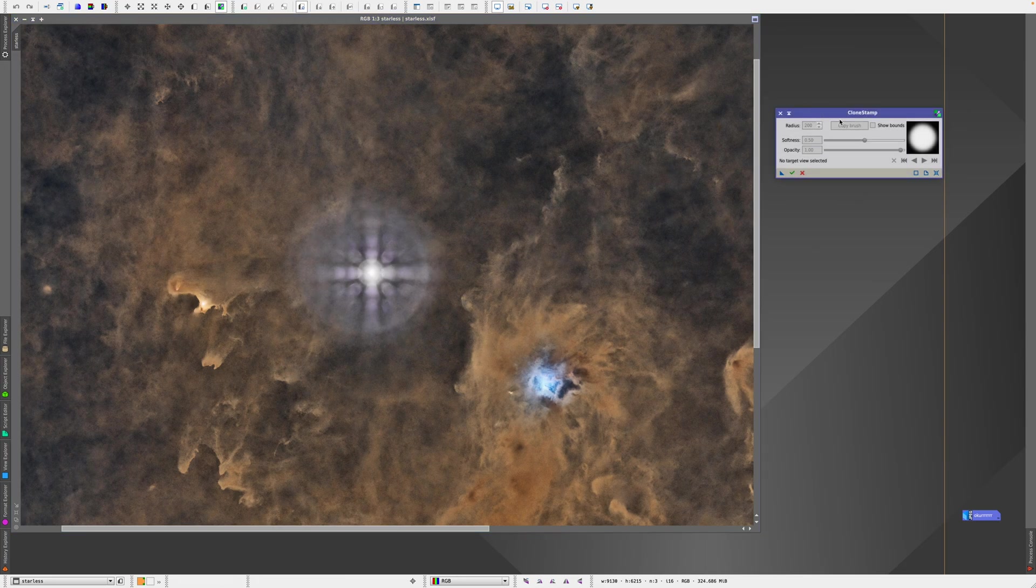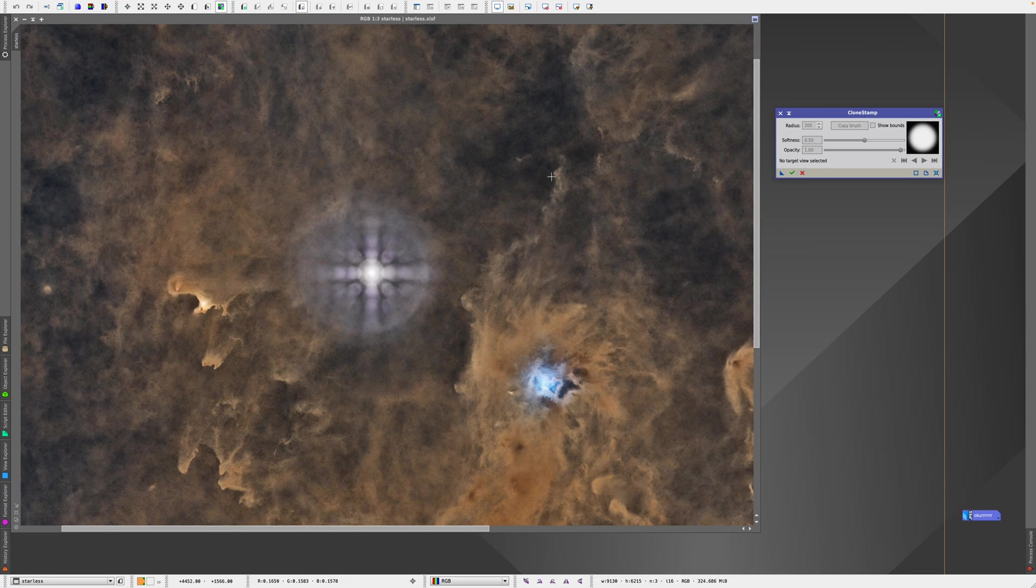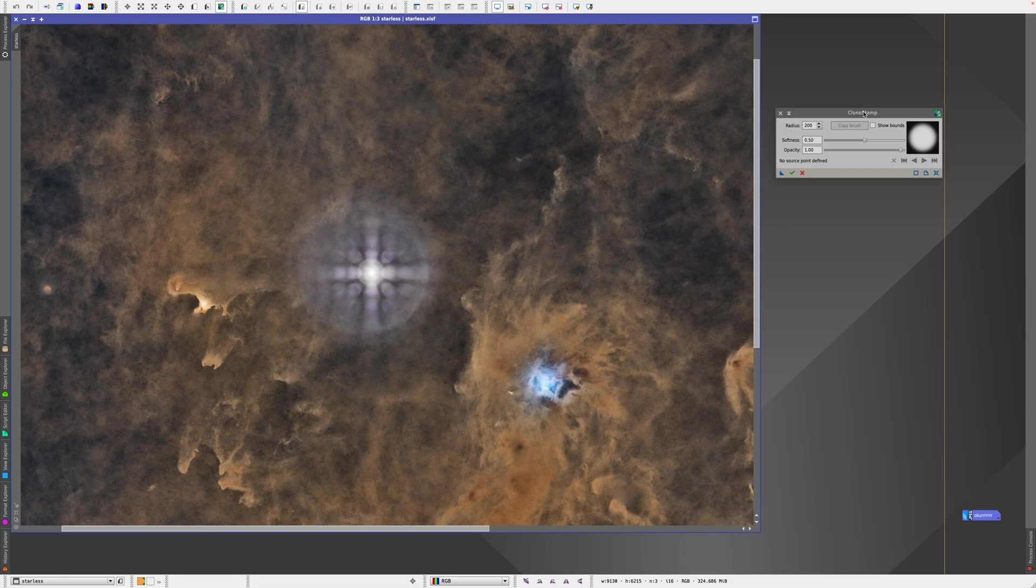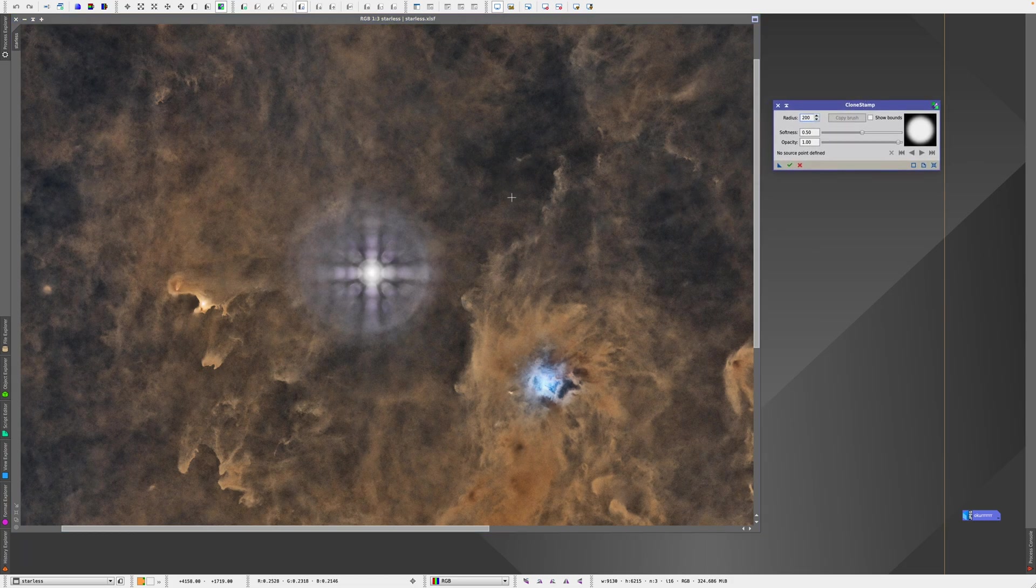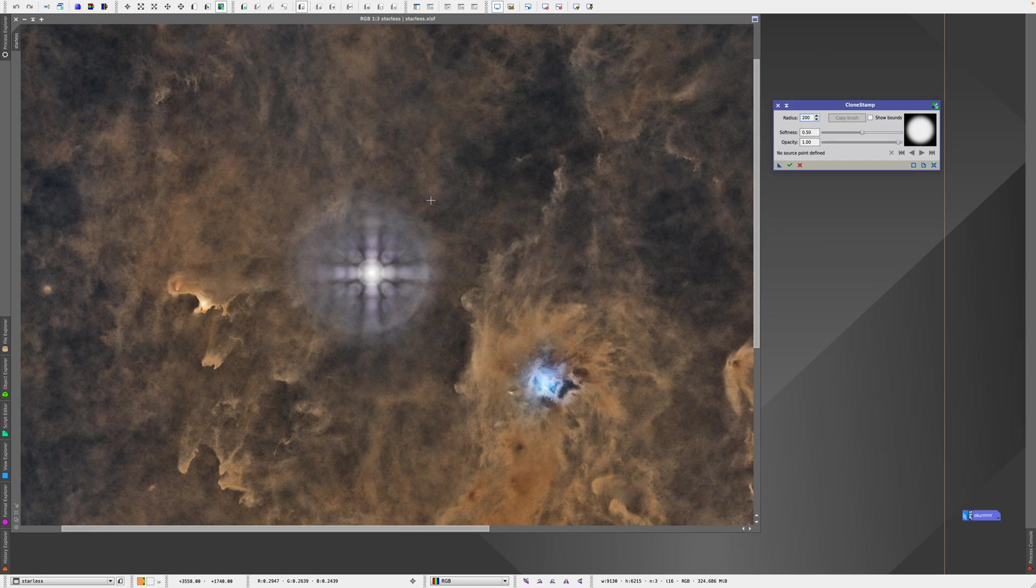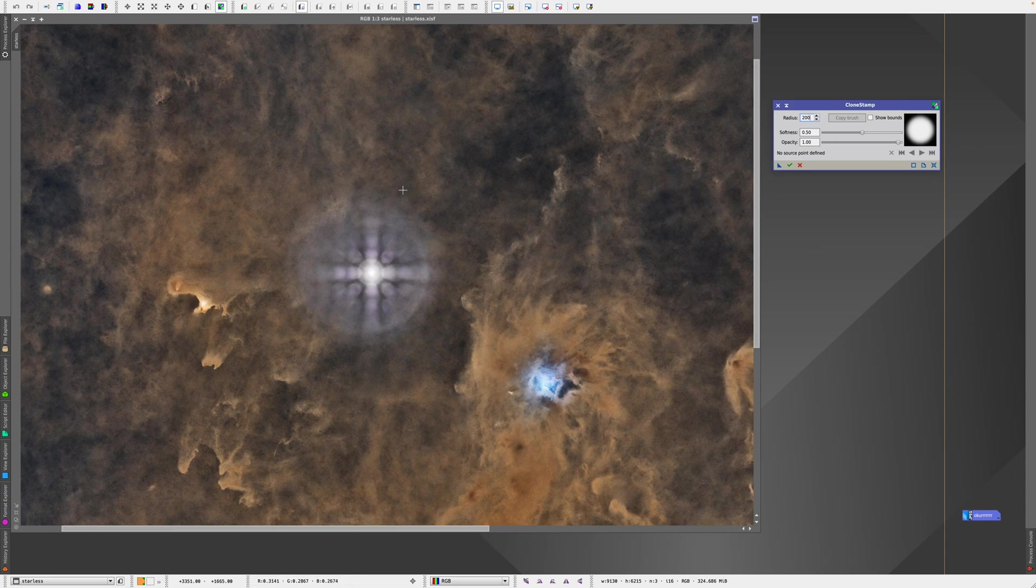So the first thing I'm going to do is click once on the image first, so the process knows this is the image you're going to work on. And hold Command on Mac, I'm guessing it's Control on PC, and click once somewhere to have a reference point.